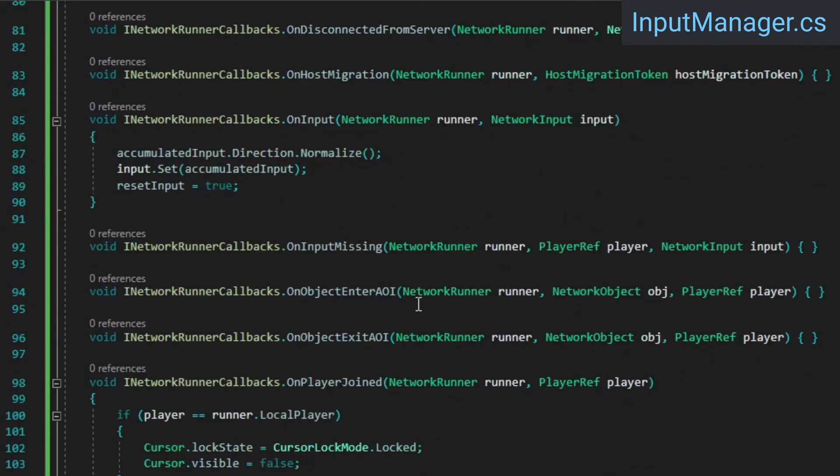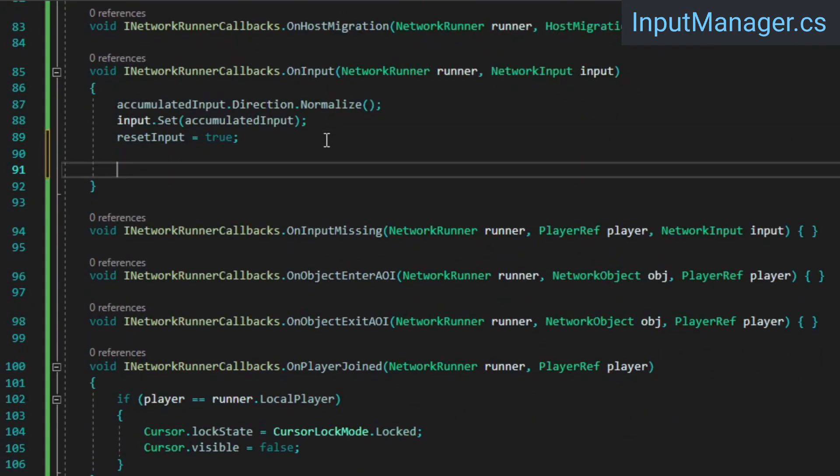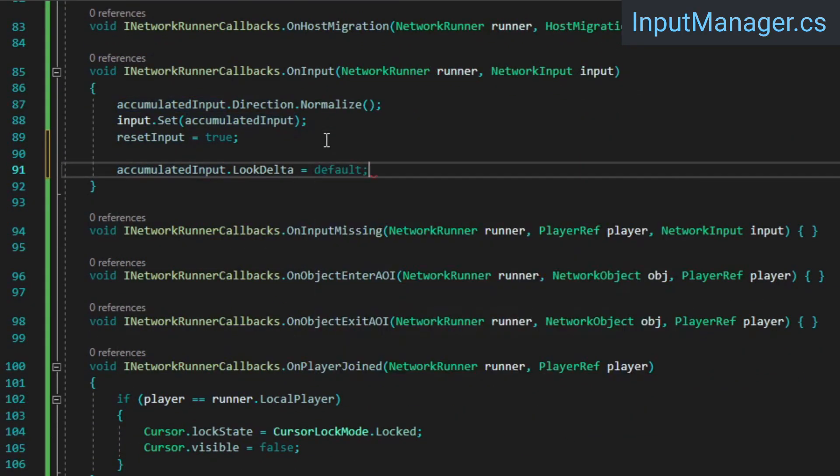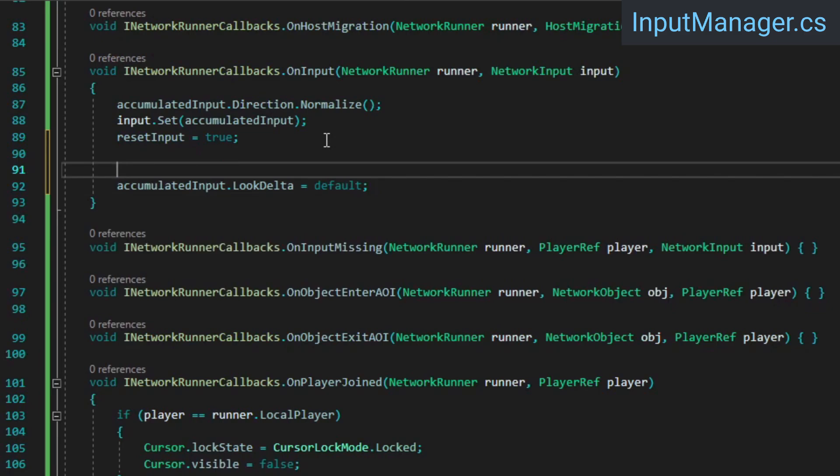In the onInput method below, make sure to immediately reset the accumulated inputs look delta. While we don't immediately reset movement input and button presses, doing the same with mouse input would result in a frame's mouse delta being applied multiple times if more than one tick is executed during the same frame.